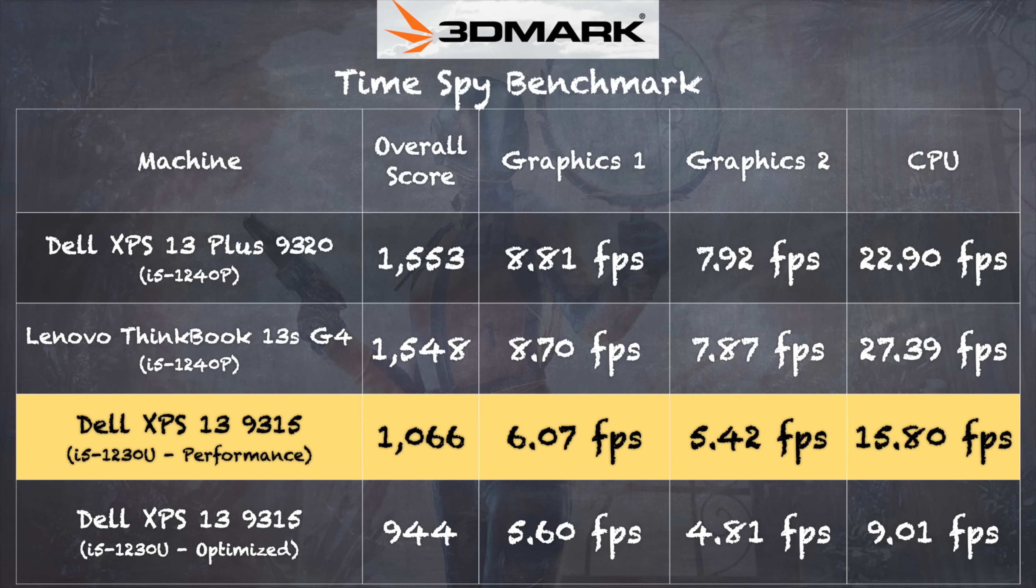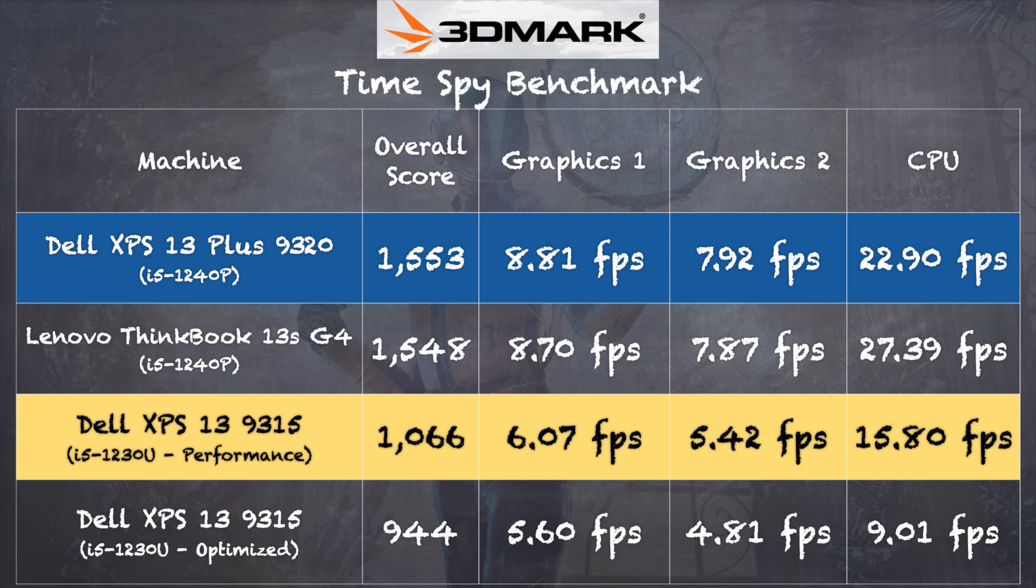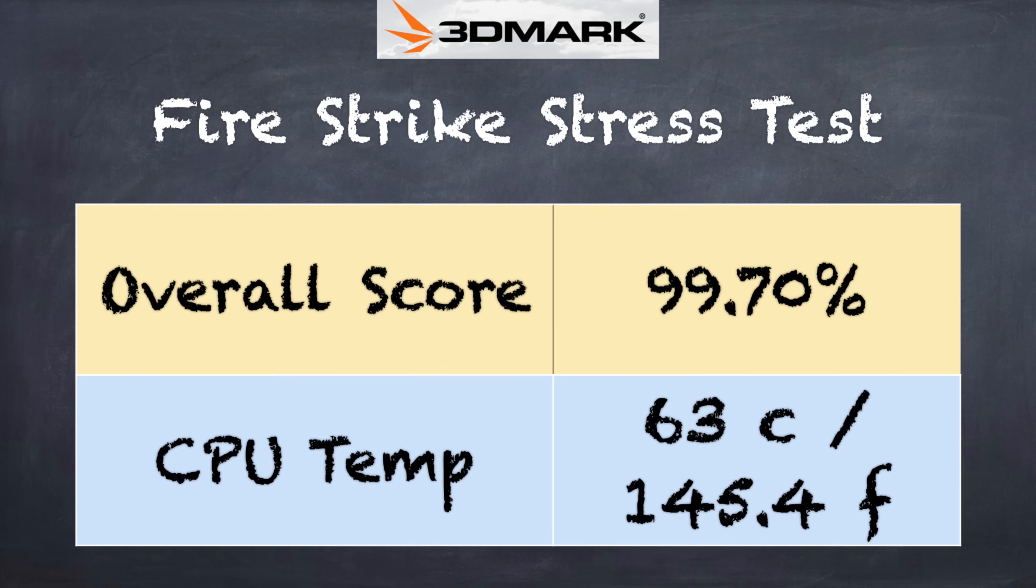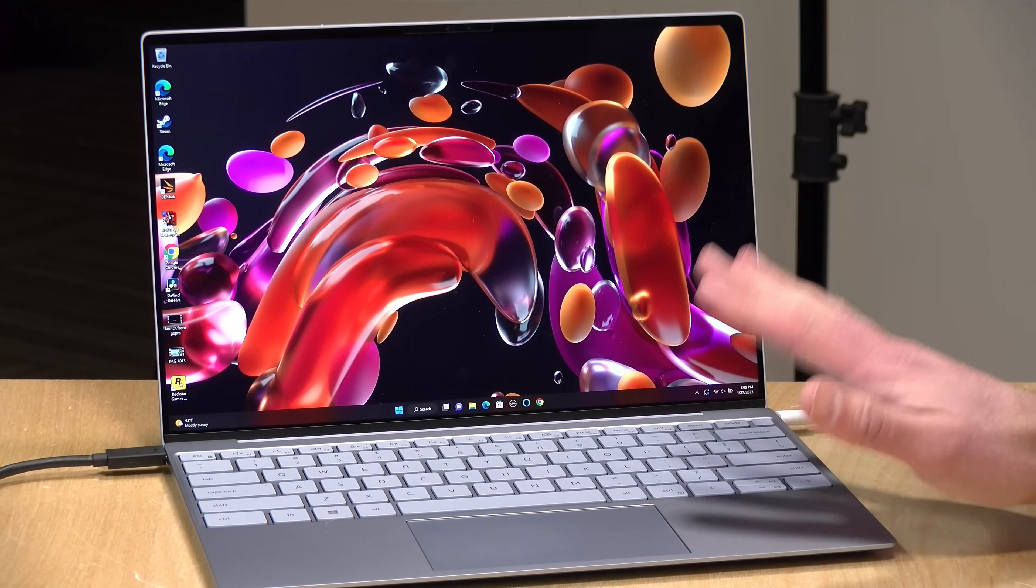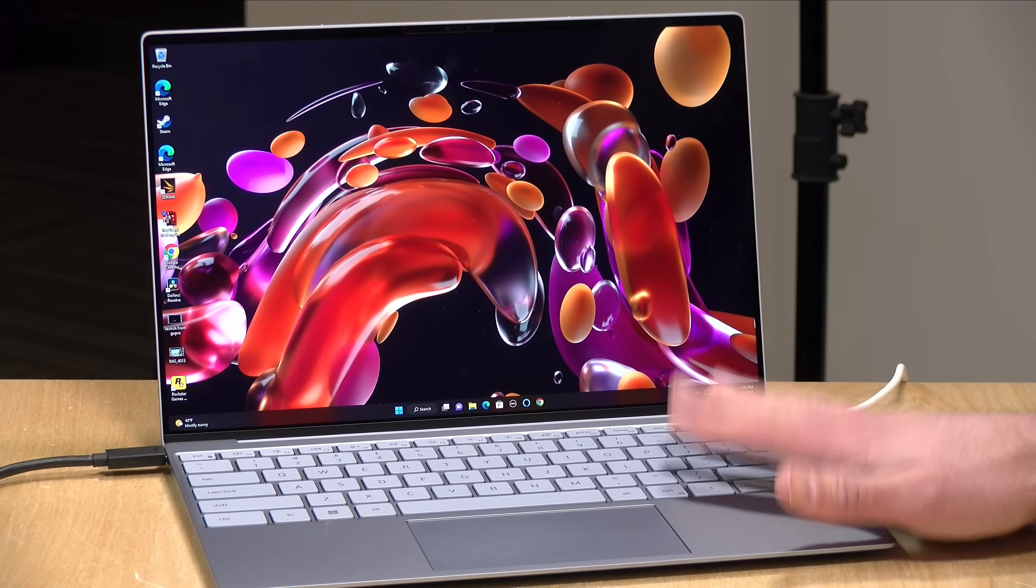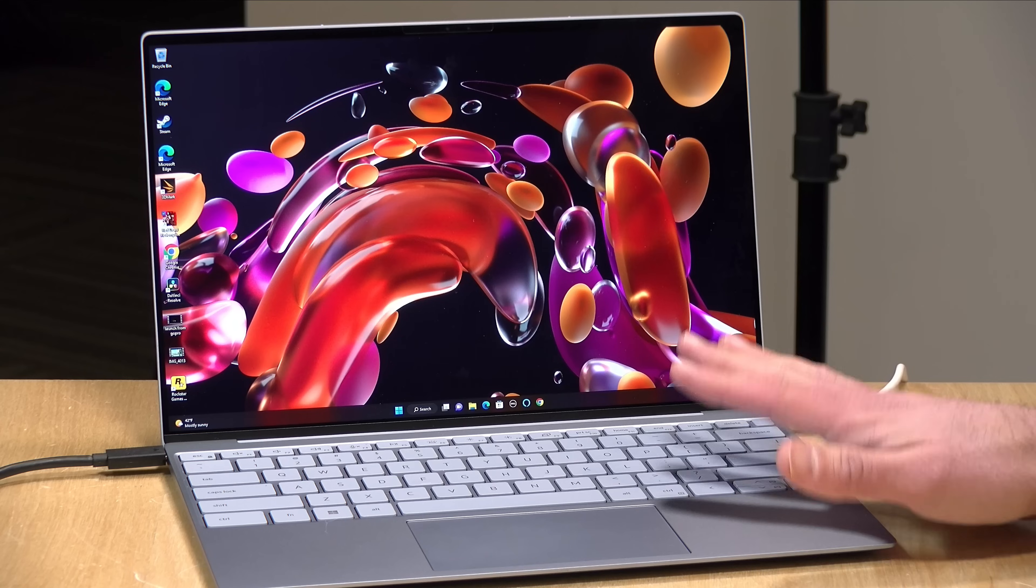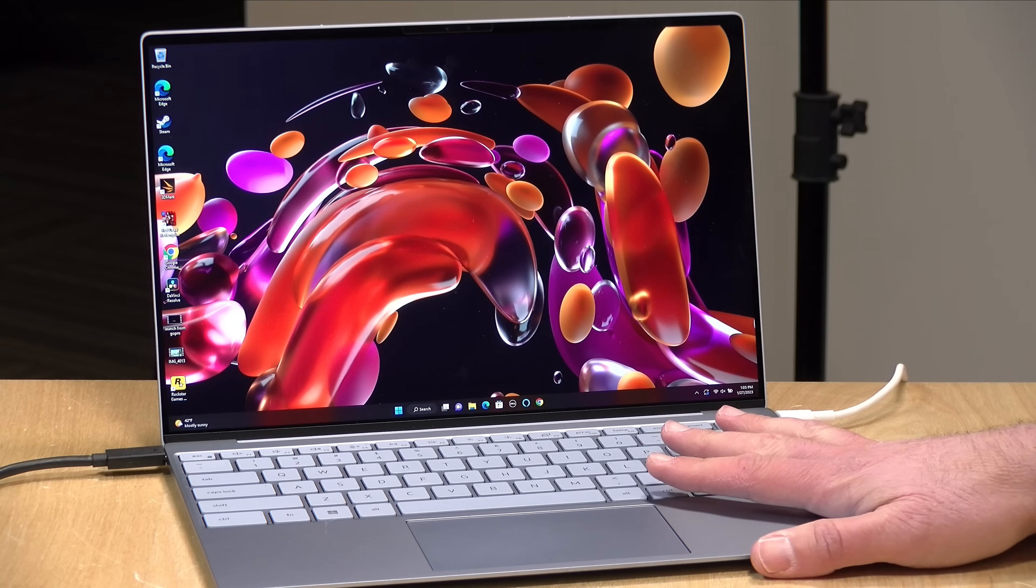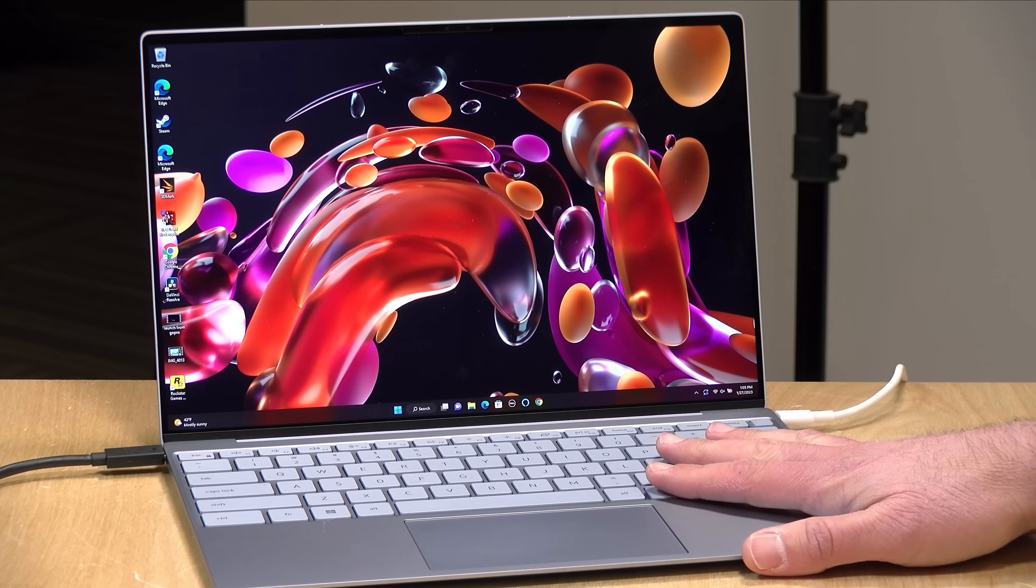On the 3DMark Time Spy Benchmark Test, we got a score of 1066 when the 9315 here was set to its performance mode. By comparison, the Plus Edition does much better, 1553 when it was in the performance setting. And you can see that laptop also with an i5 chip does a lot better on all three categories of this test. Now we also ran the 3DMark Stress Test, and there we got a passing grade of 99.7% also in the performance mode. And that indicates that even under heavy sustained load, the computer here is going to maintain very consistent performance, which is a good thing.